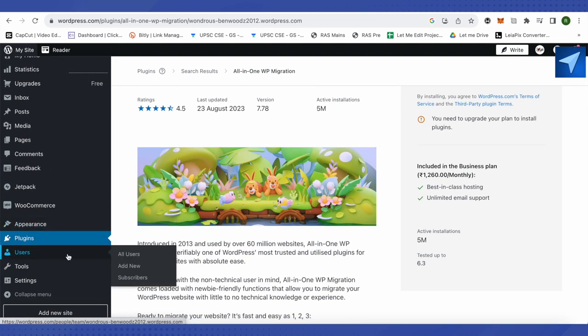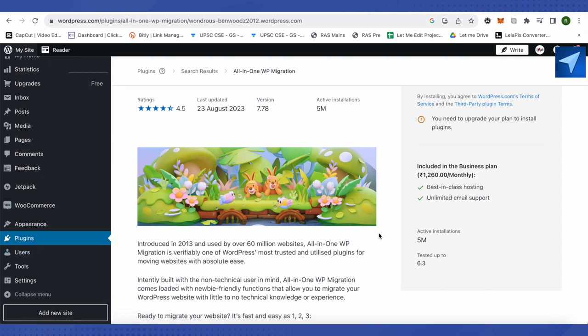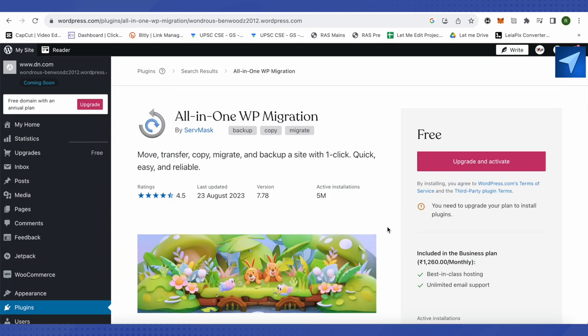On one end, you will have to export and download the backup file. After that, when you go on other site's WordPress, you will have to import it and select the file that we just downloaded while exporting.